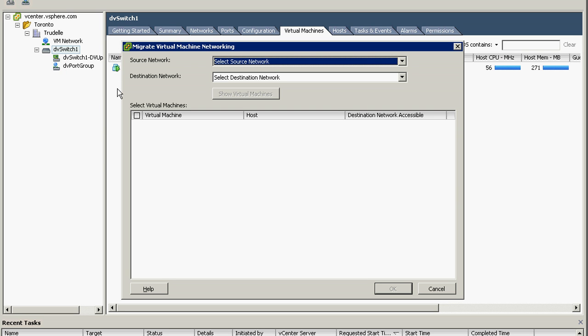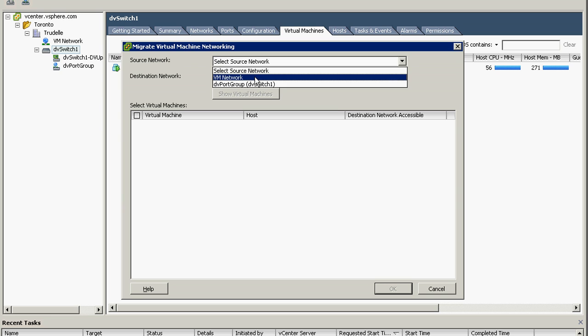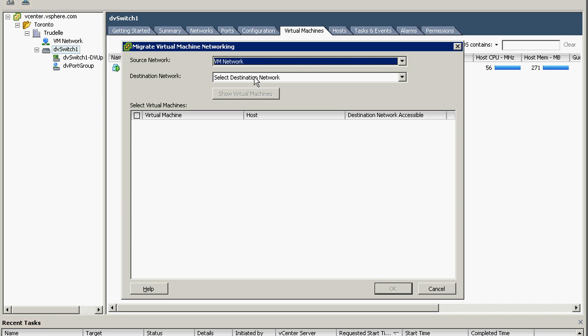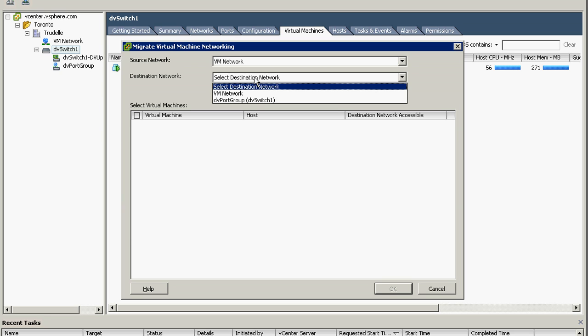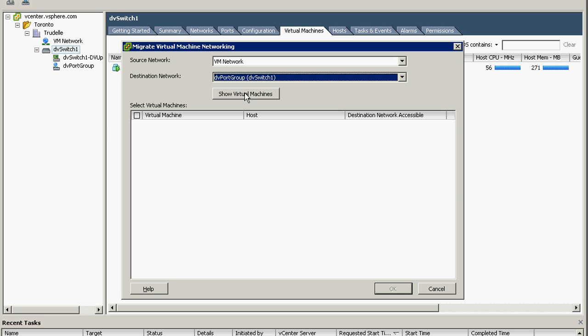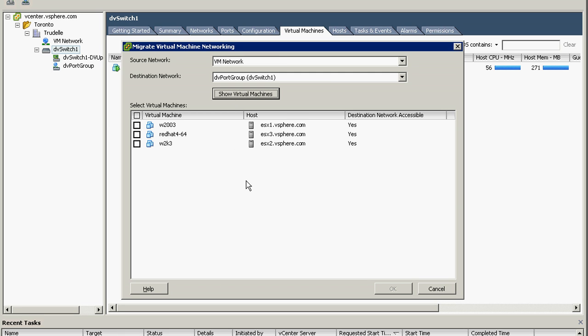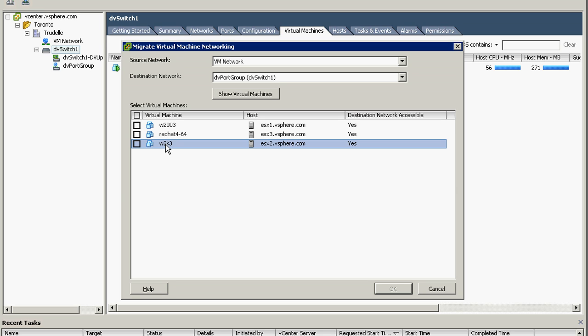And I think we can right click here, maybe it's in here - migrate virtual machine networking. So we select the source VM network and the destination of course the DV port group, and then show virtual machines.